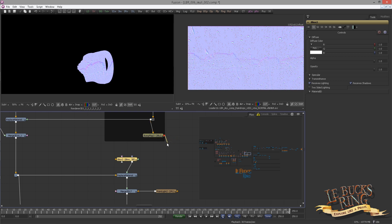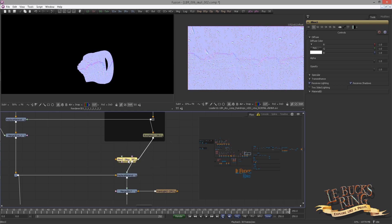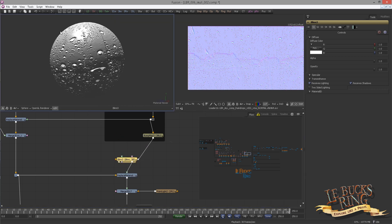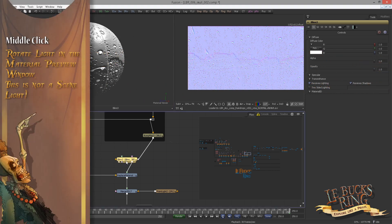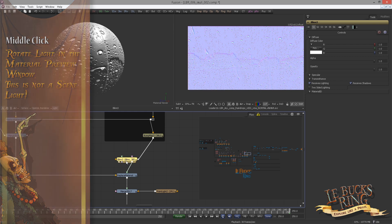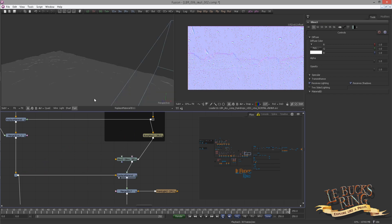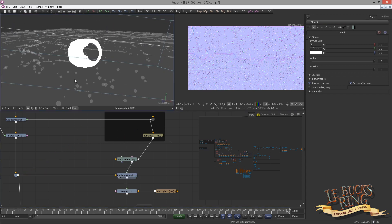Drop in a Blind Material, hook it into the Replace Material, and now hook the bump map into the bump slot of the Blind Material. Press Alt on release to get the slot menu. Let's view what we got. You can move the light using the middle mouse button. This is a material preview and the light in here has nothing to do with our scene lights.